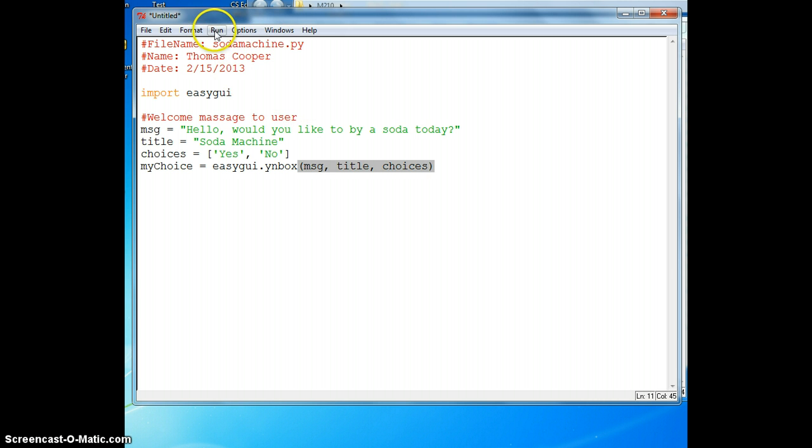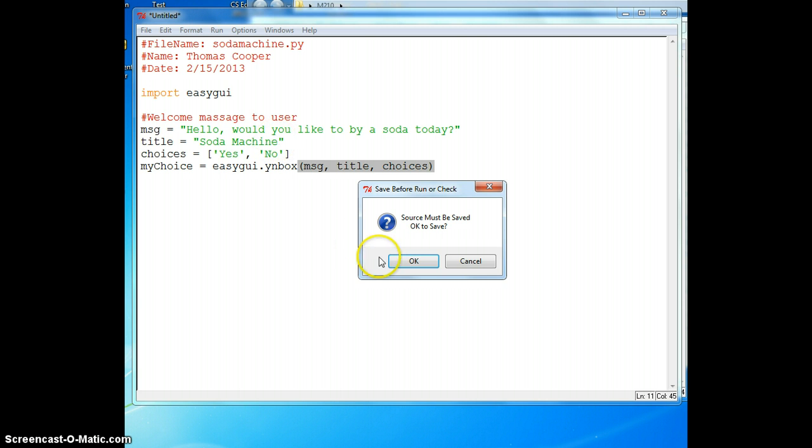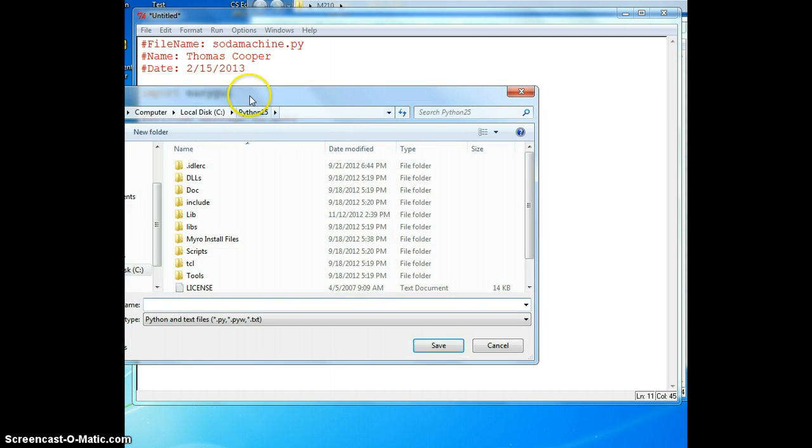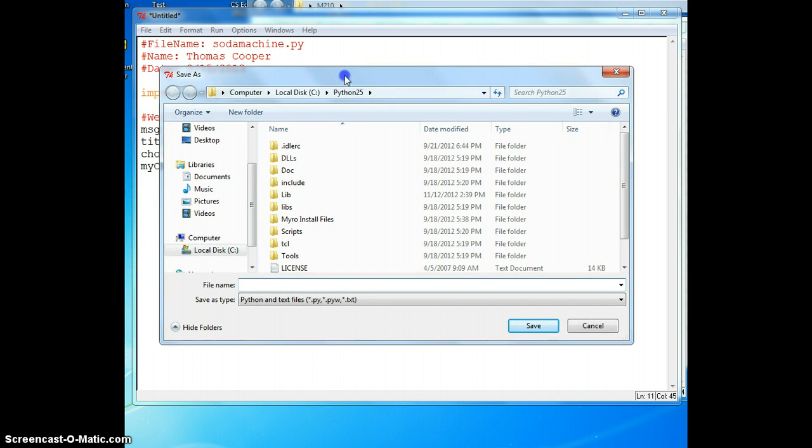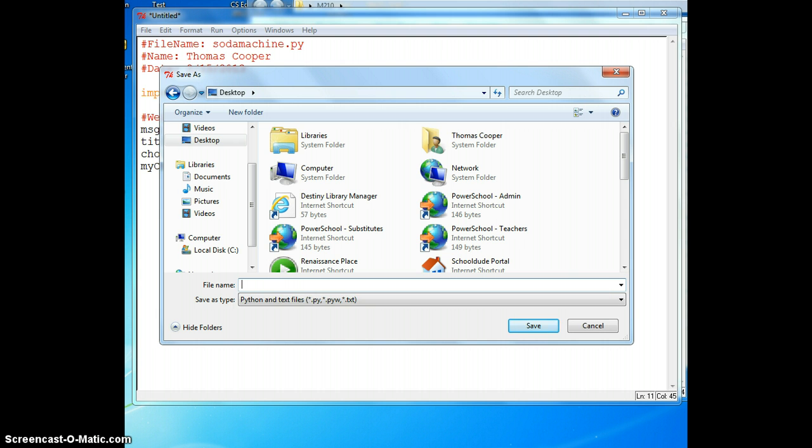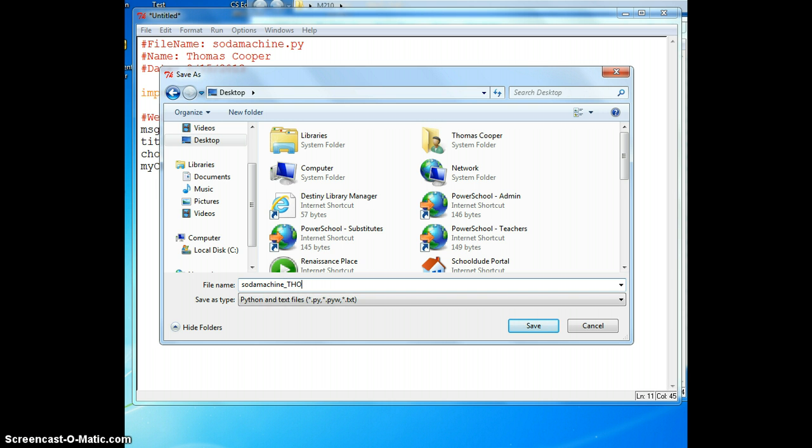Let's go ahead and run it to see if we get what we need. And we'll save it. I want to quickly save it to my desktop for right now. I'm going to call it Soda Machine and I'll put my name.